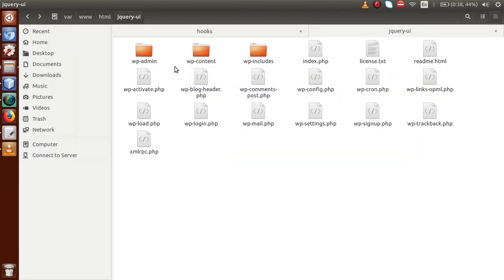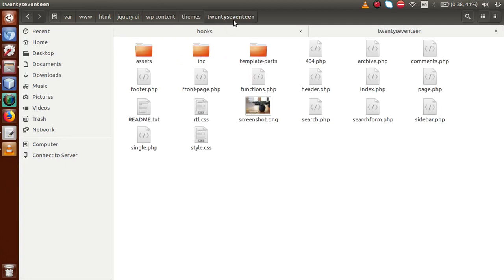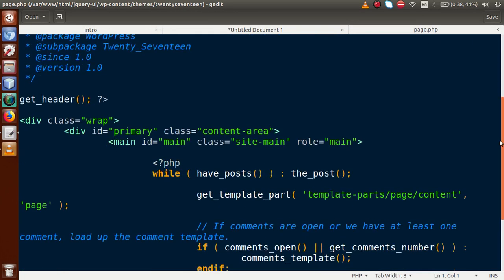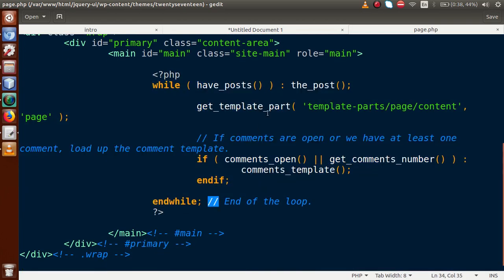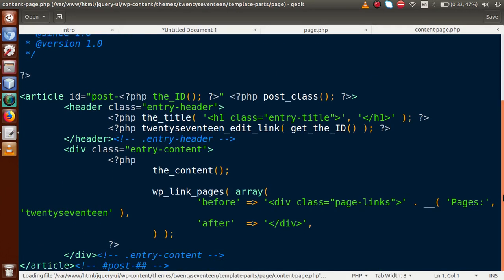To understand how we can get the code of this page, go to the folder structure. In our setup, go to wp-content, then inside the themes folder, open the current activated theme called 2017. Inside this activated theme, click on page.php — this file is responsible for displaying all pages in the WordPress setup. Scrolling down, inside the while loop we have a get_template_part function which includes the page template. Inside template-parts, go to the pages folder, then open content-page.php.